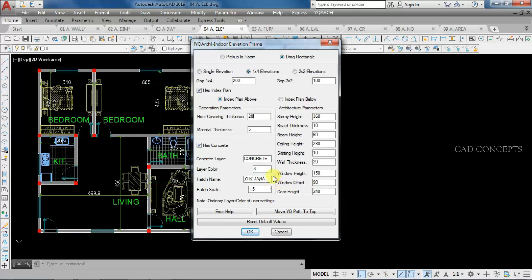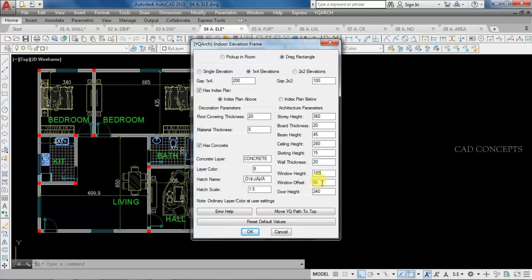These are parameters you can customize depending on your requirement: index parameter, architectural parameters like storey height, board thickness, beam height, and ceiling height. For example: skirting height 15cm, wall thickness 20cm, window height 180cm, window offset 120cm, door height 220cm.